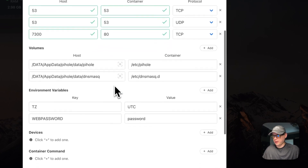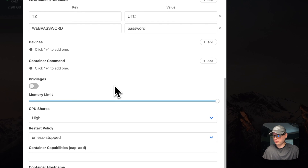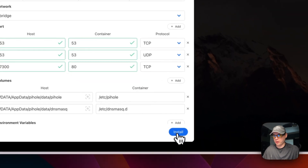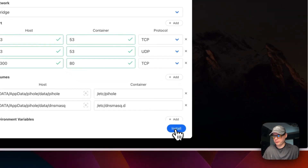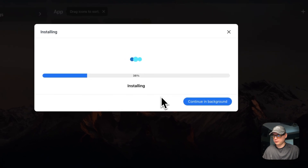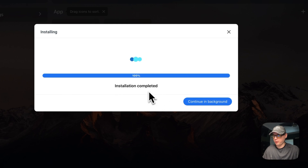That looks good, so I'm going to install now. Installation completed - it looks like it's done successfully.